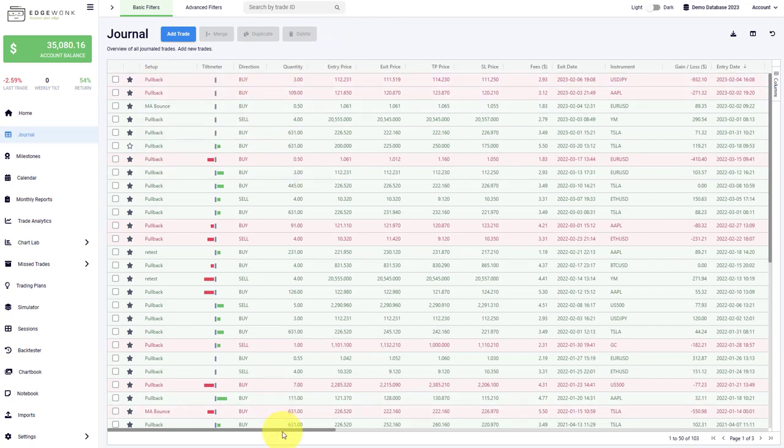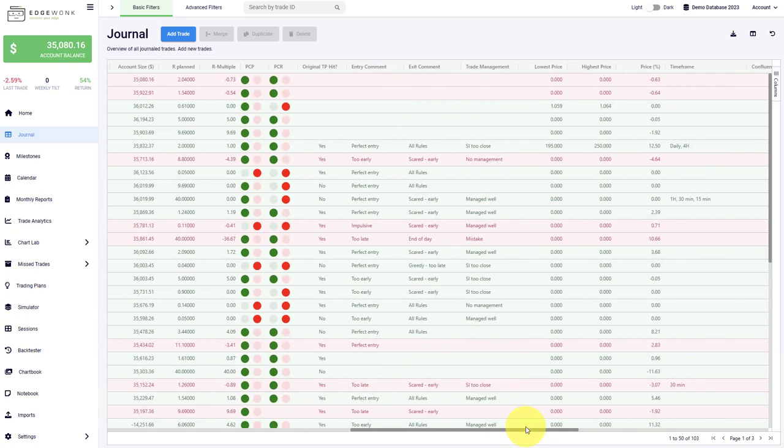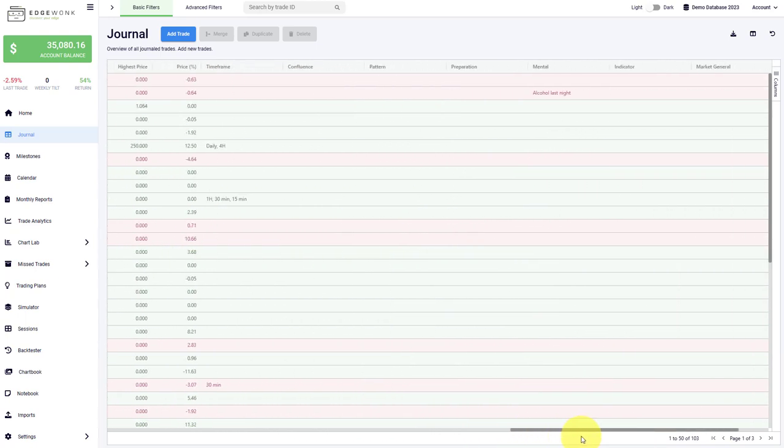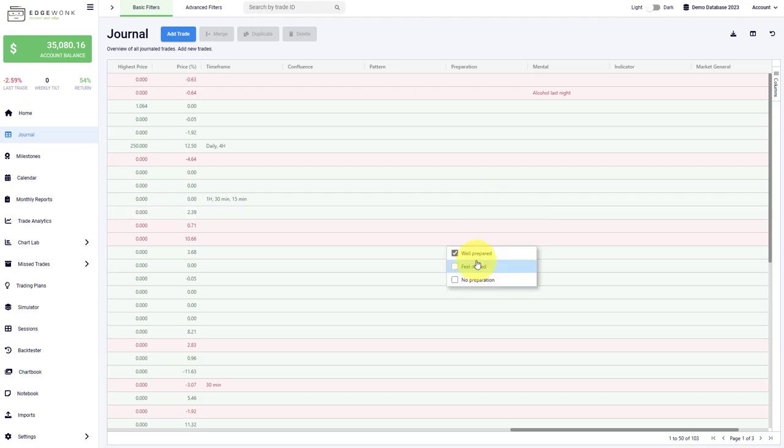This is also true for other things such as the trade commons. You can directly change them right away here or also your custom statistics. This will help you speed up your entry process significantly.